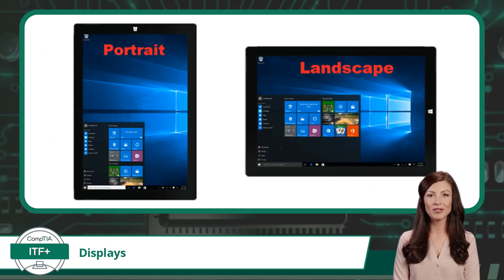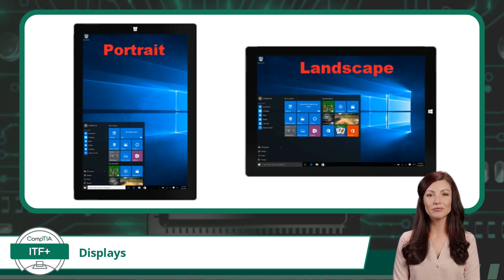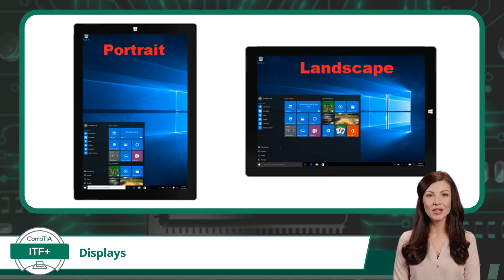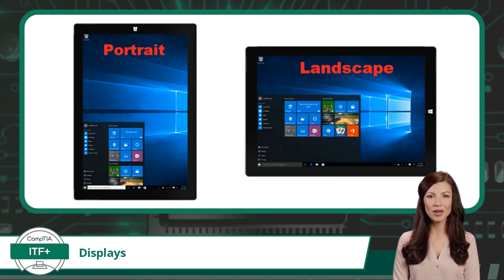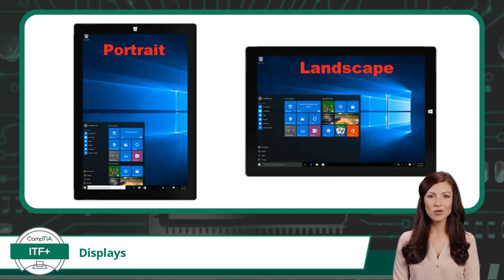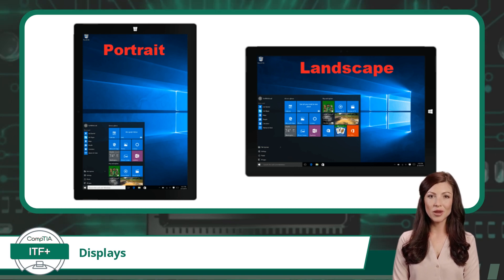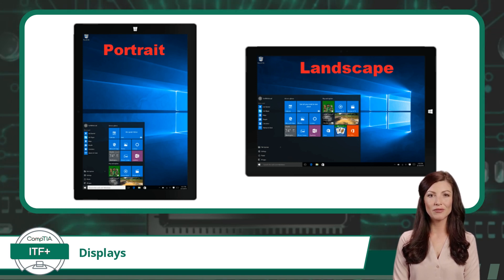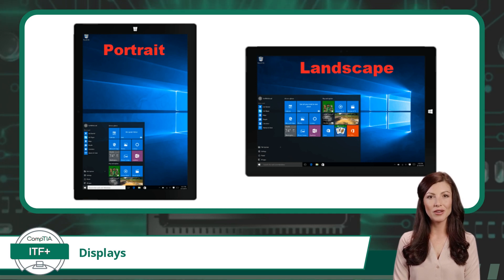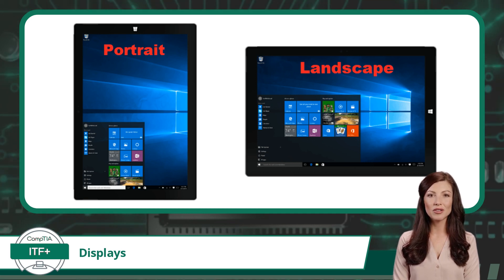Now we have display orientation. Display orientation refers to the direction or alignment in which content is displayed on a screen. It determines whether the content is displayed in a portrait orientation, meaning vertically, or landscape orientation, meaning horizontally.